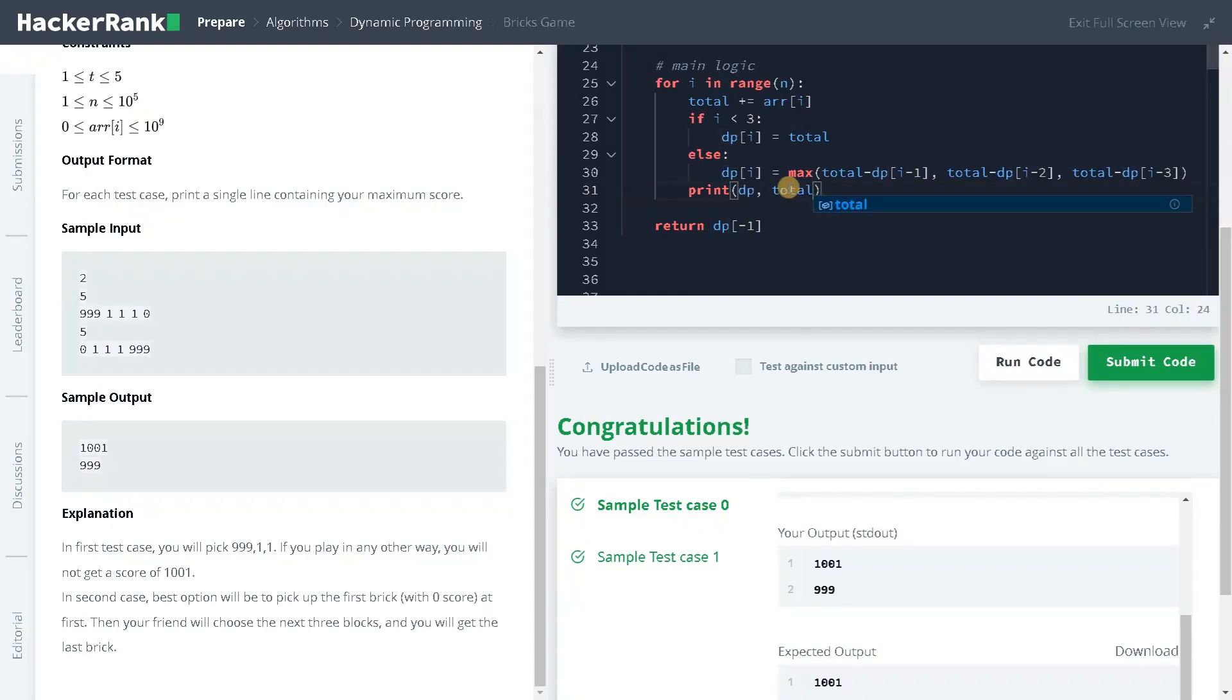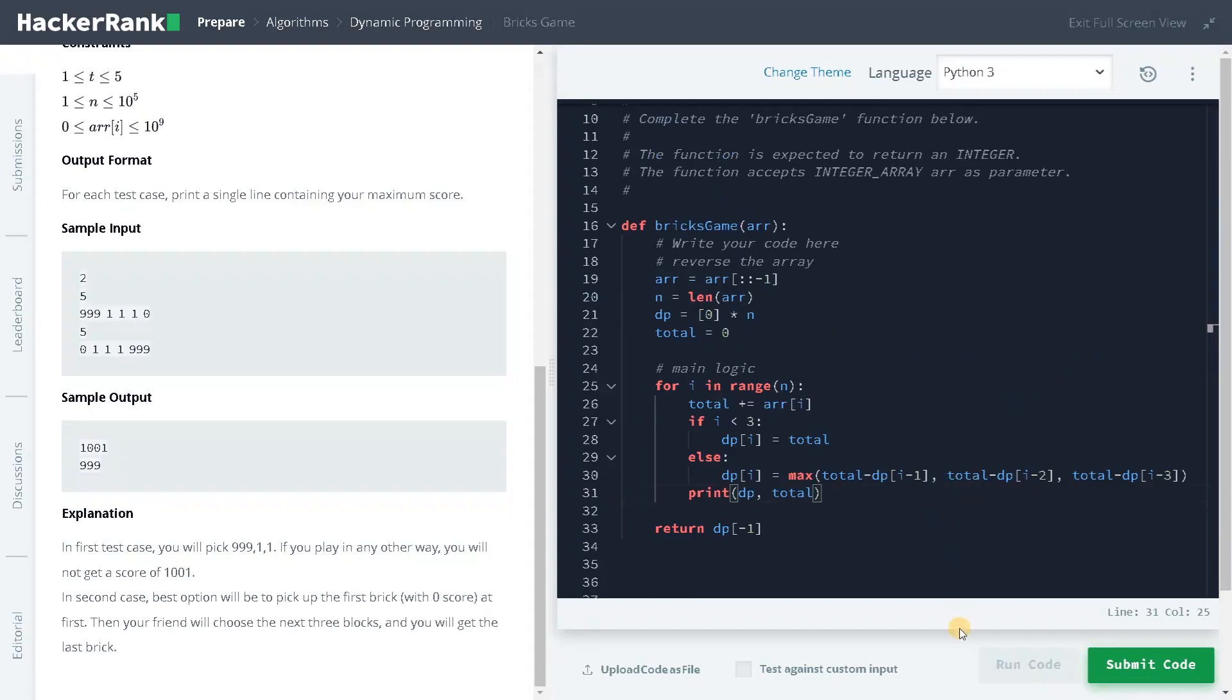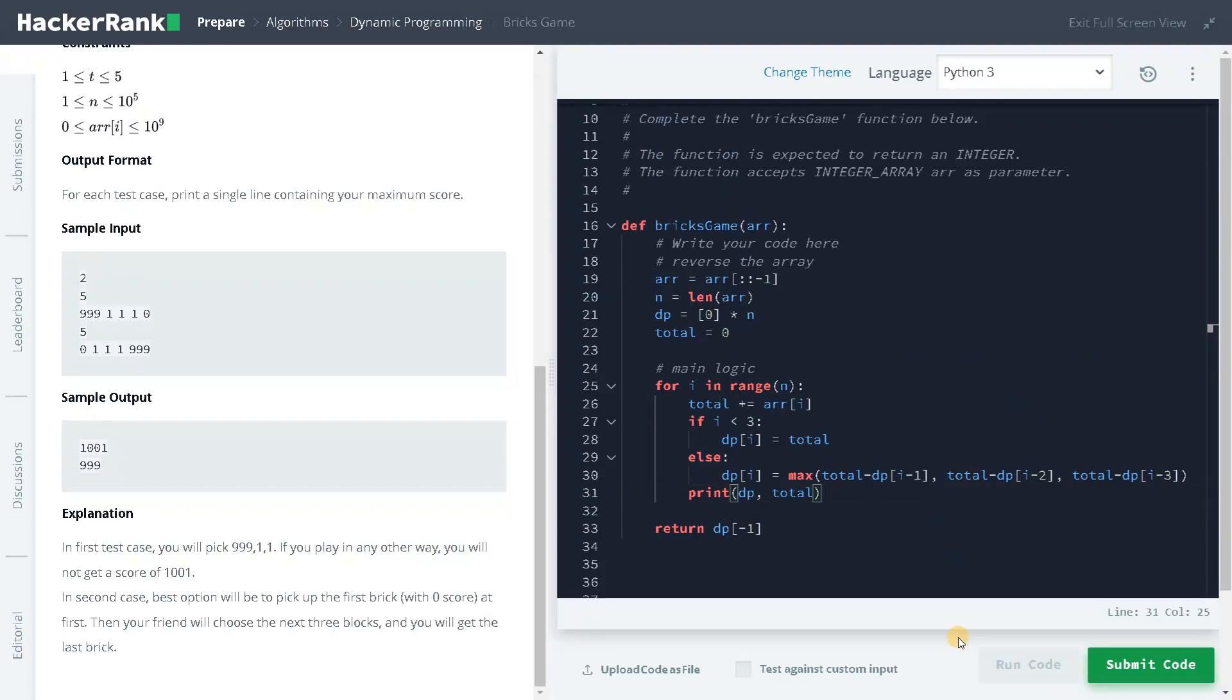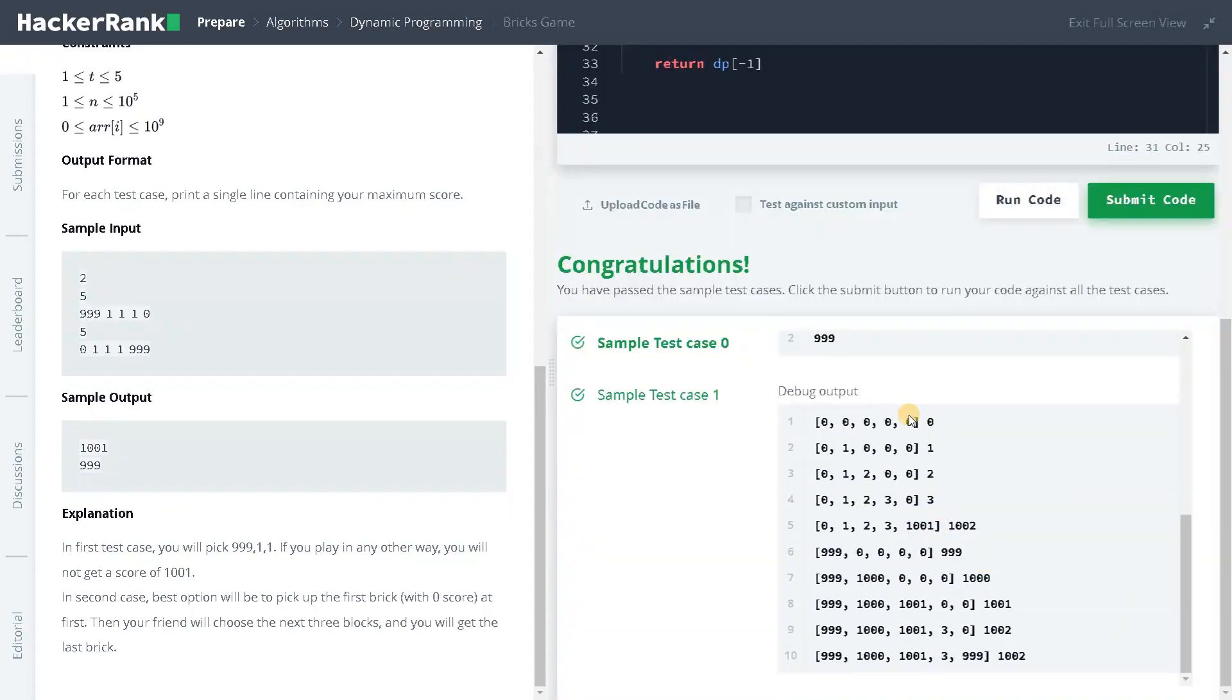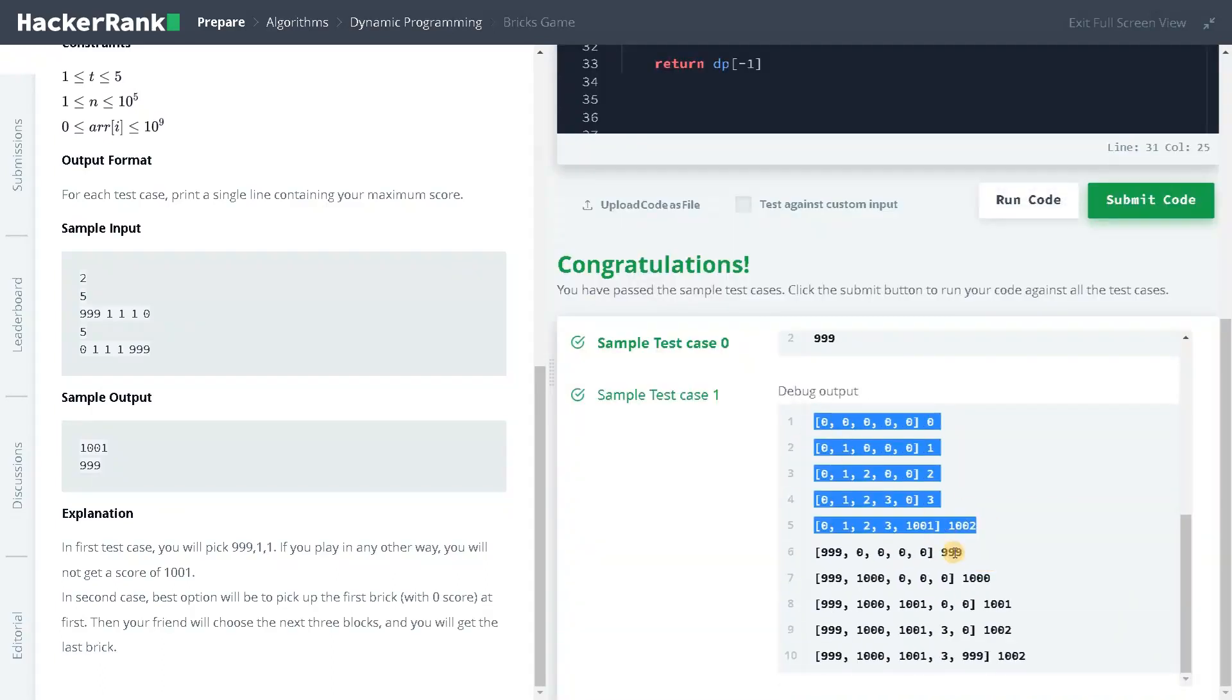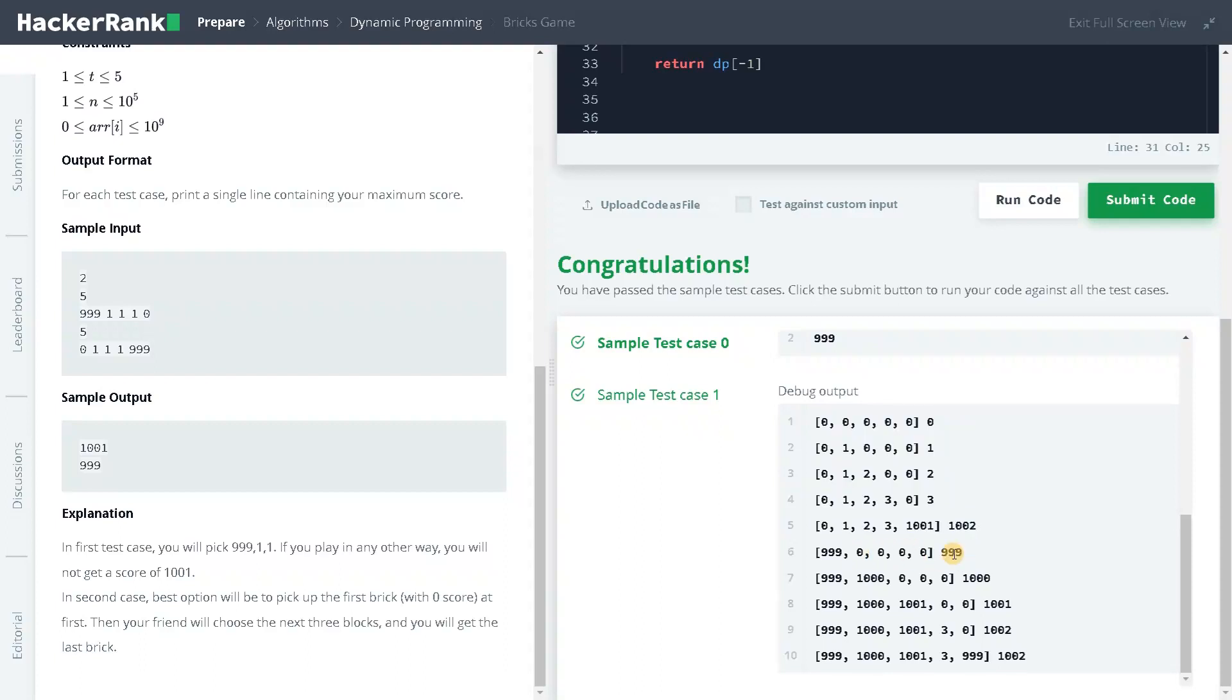And maybe I will also print the total. Print total. So it will be easy for us to calculate. Okay, so we already solved the first case. And this is the second case. Total is 999. And in this, after this case only, we are considering for this index. And we already solved it, right?